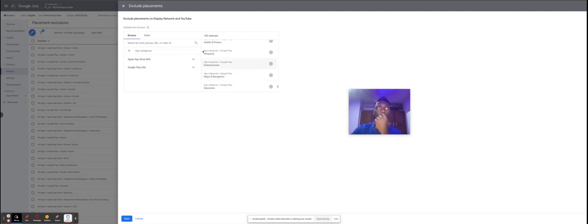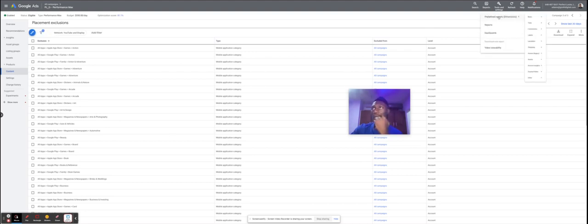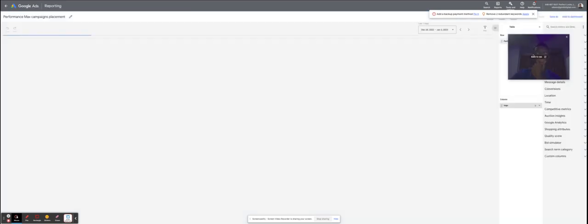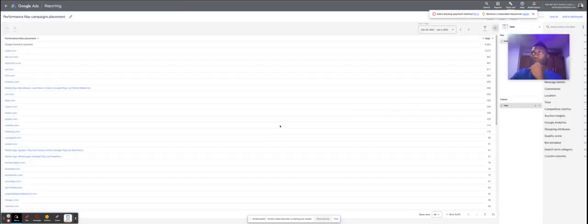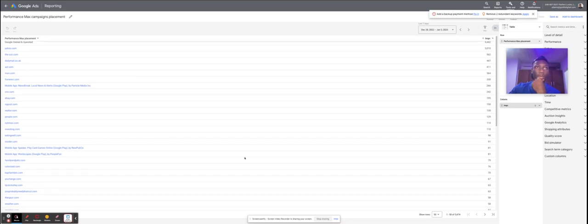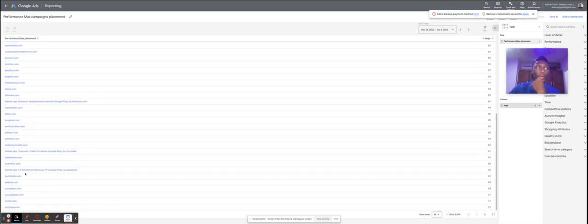To measure the impact of these exclusions, go to Reports, click Predefined Reports, click Other, and then click on PMax Campaigns Placement. Once that loads, you'll see that mobile app placements are getting impressions — there are quite a lot of mobile app placements showing up with impressions in this report.